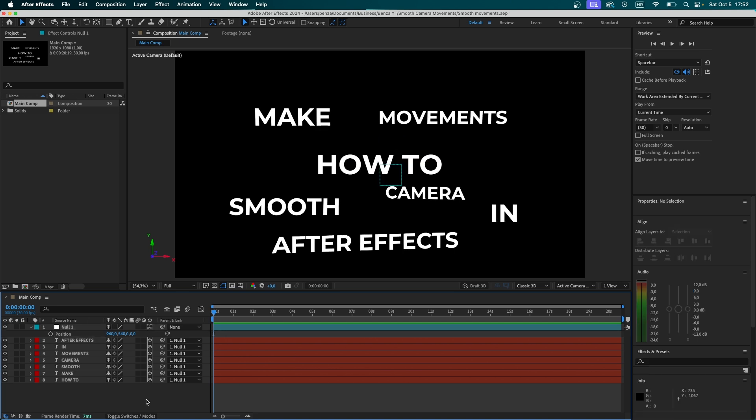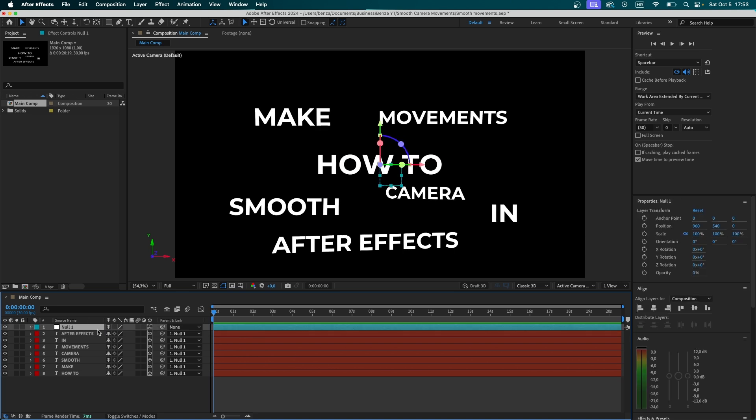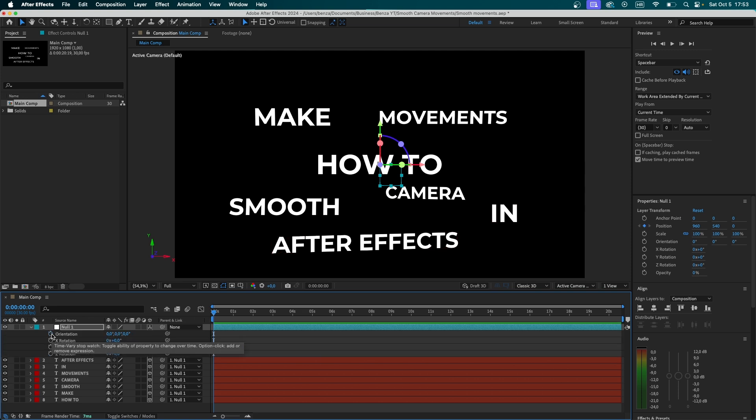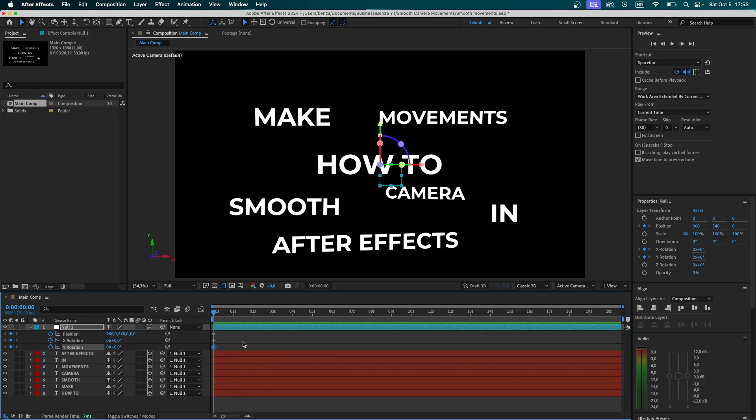Okay, so what is the secret sauce to creating the smoothest movement? First, make sure you press P on your keyboard. That's going to open up its position setting. Keyframe that. Now, hit R, and hit the stopwatch icon next to X and Y rotation. Now, hit U on the keyboard. That leaves us with only the keyframes that are currently active.